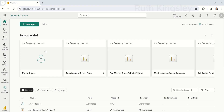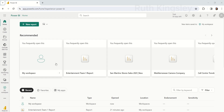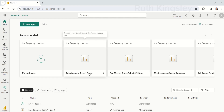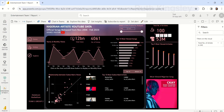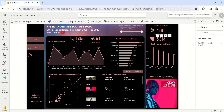Once you open up your Power BI service — this is my Power BI service account — you can see some recommended reports that I have already published. I'm just going to click on any of the reports. Once the report opens, let me quickly show you something.